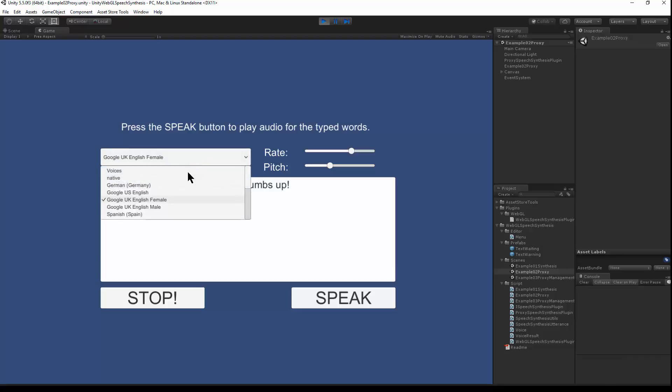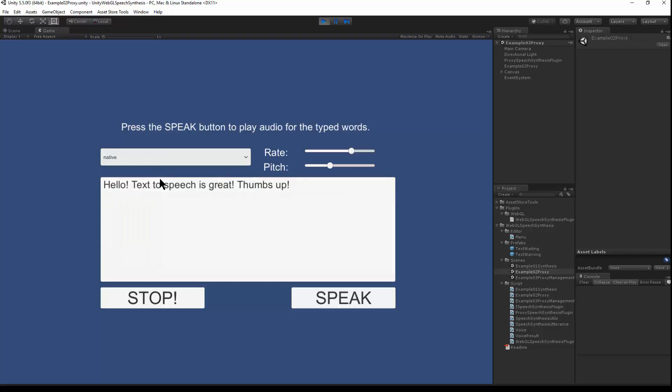You can also switch to the native voice. Hello, text-to-speech is great. Thumbs up. You can change the input field to say something else.